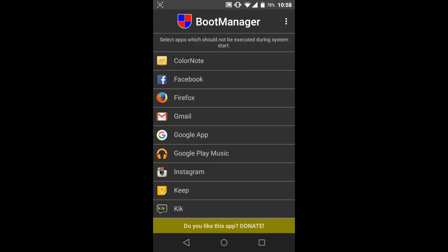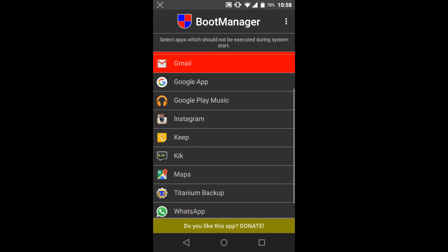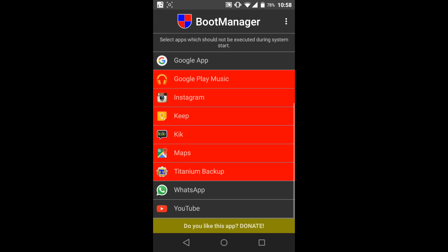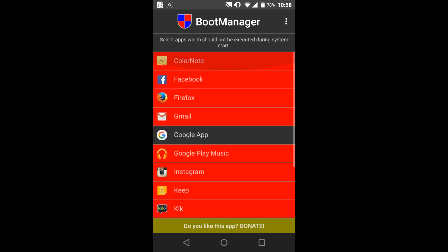Some apps like Boot Manager and Greenify help you do that. Boot Manager allows you to set restrictions on apps on boot up, like you can control which apps will run on boot and which won't. Greenify allows you to stop apps from running in background whenever you want.